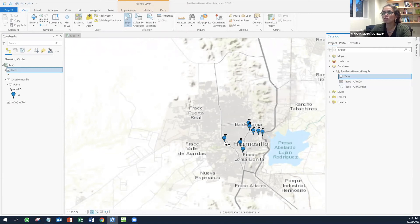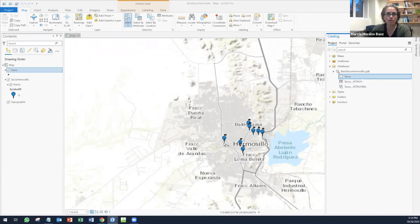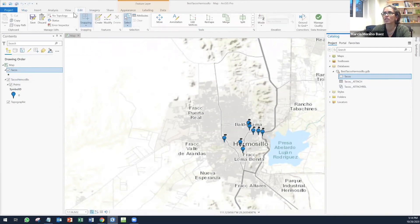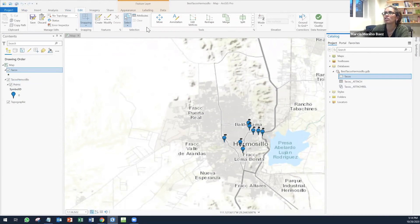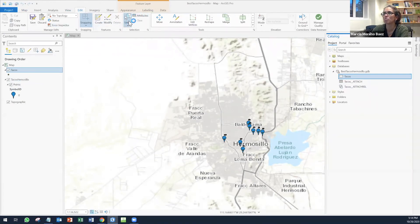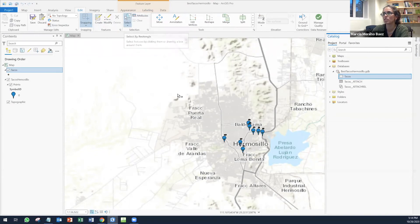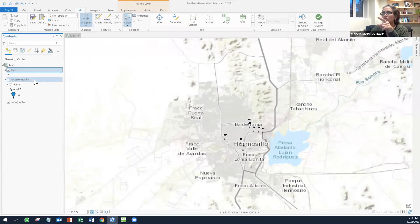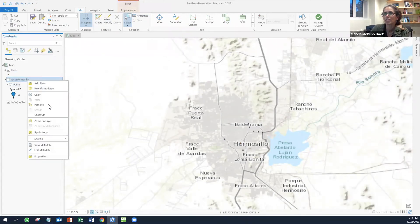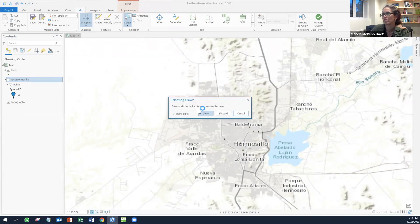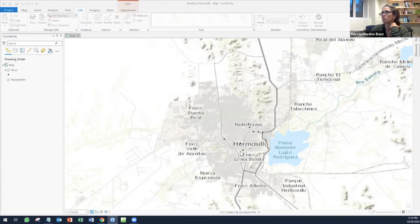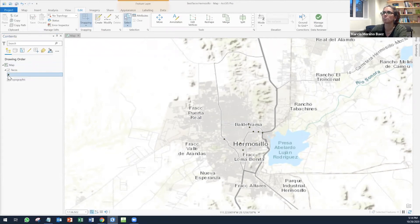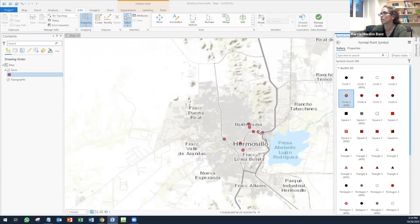In order for you to upload a picture in each of the points that you have, what you need to do is go to Edit. This menu of edit and you will see different things here. What's important is that first of all, you need to select your point. Actually, first of all, I'm going to turn off this layer of Tacos Hermosillo. I'm actually going to remove it because I don't need it. I'm going to remove it completely. So now I have my tacos and I'm going to change actually the symbology so you can see them better. Here they are.